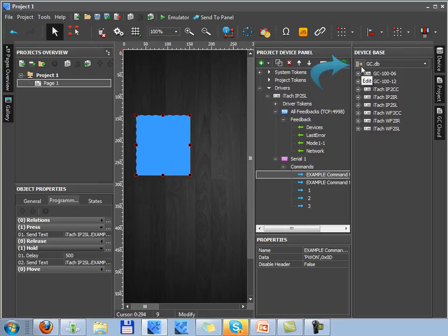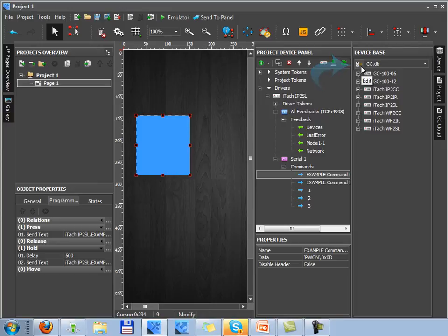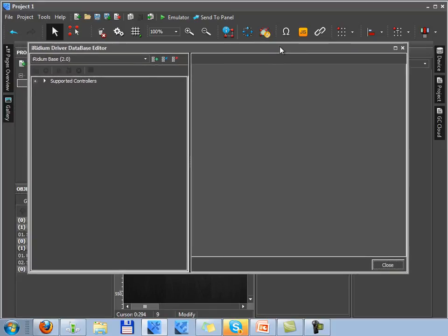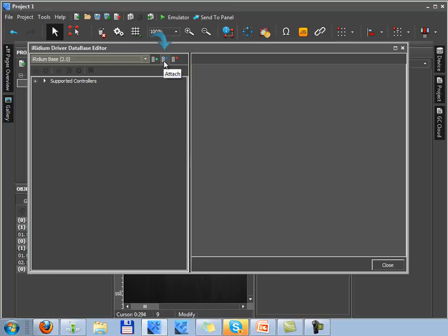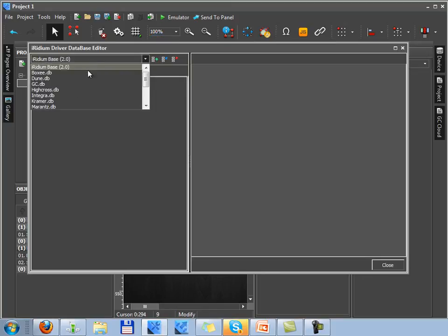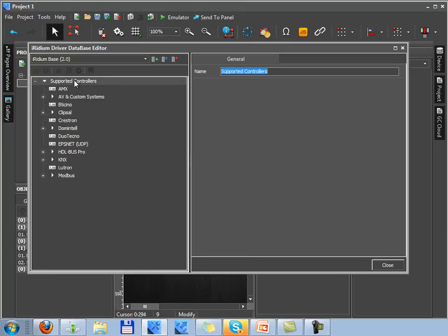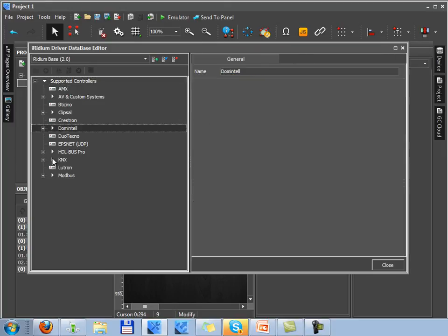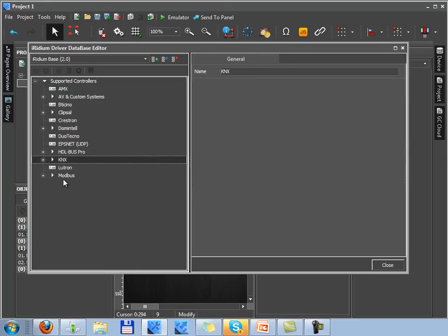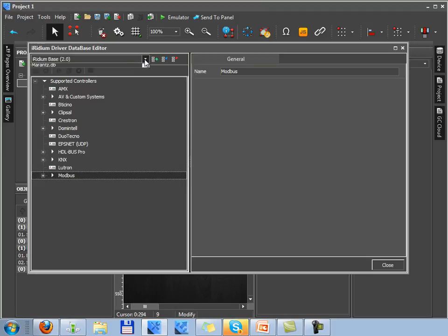Here we can see an interface of editor of database where you can create your own database or you can attach database, download it from our website or forum or the app store. You can edit these current databases. You can edit all databases, but the exception is a standard Iridium database. You can't edit any component of this database as it includes native drivers which were set up before and they must not be changed by user.